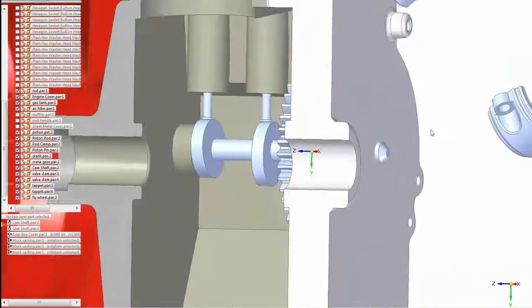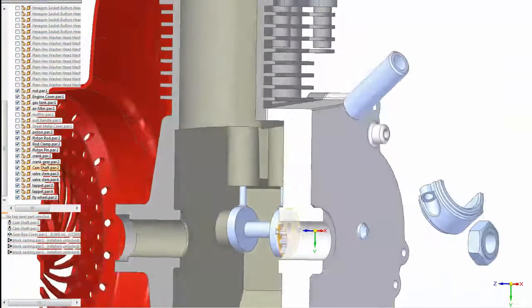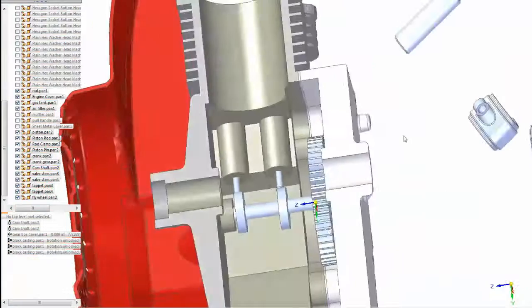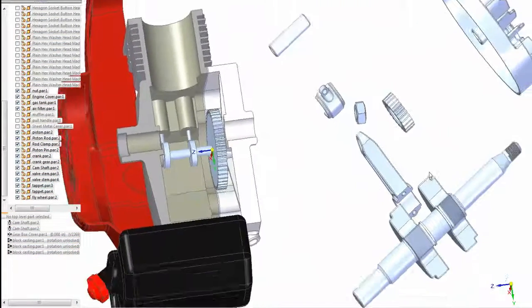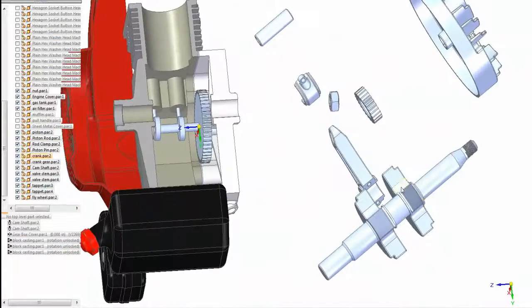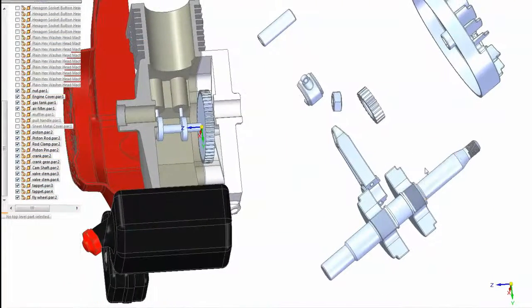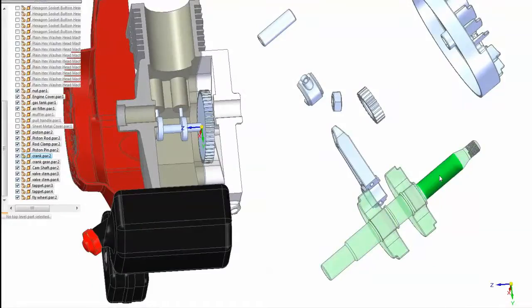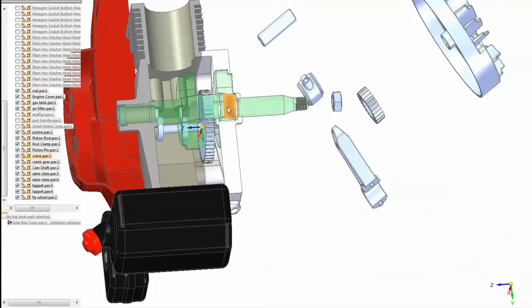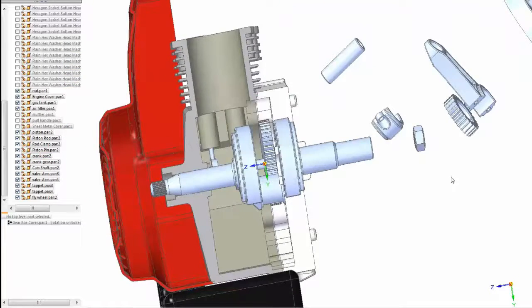Okay, now we'll show that motion a little later on. Let's start putting some other parts in place here. Let's get the crankshaft into place using flash fit again. Just click on a cylindrical face, another cylindrical face. It's backwards so we flip it over.